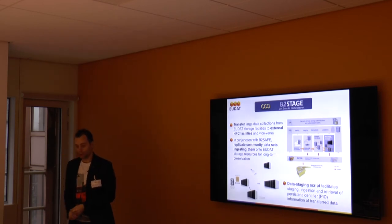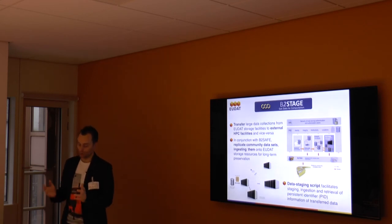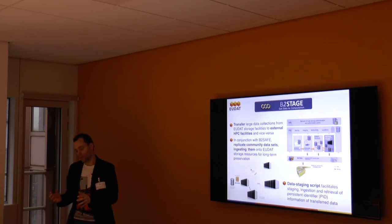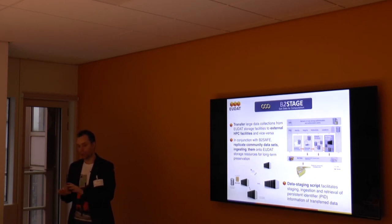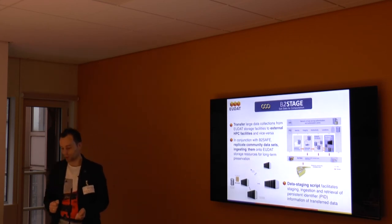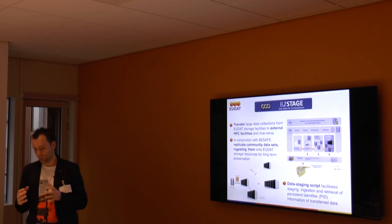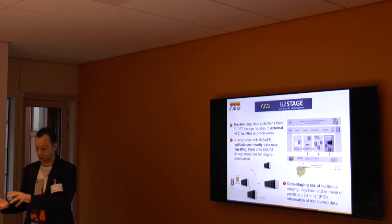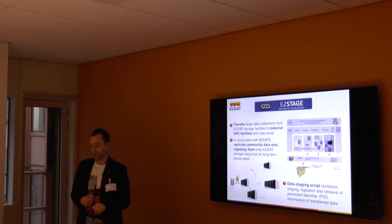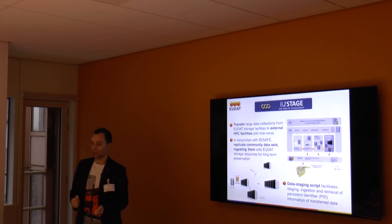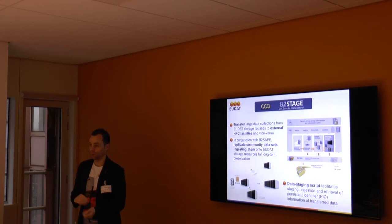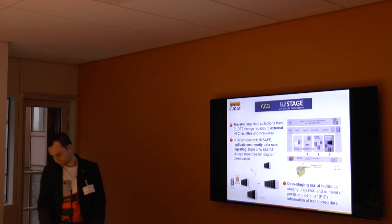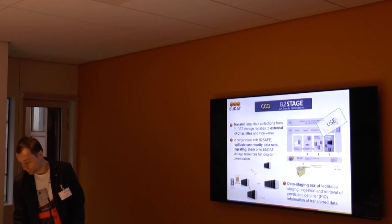Another EUDAT service is B2Stage, which is somewhat similar and related to B2Safe. But where B2Safe is focused at storing data and moving data within the EUDAT infrastructure, B2Stage is focused at high performance transfers from EUDAT data nodes to high performance compute nodes. Plus the interface provided by B2Stage can also be used for ingestion of data into B2Safe. And that's the GridFTP interface that we will be discussing today. This is a service you can only use.